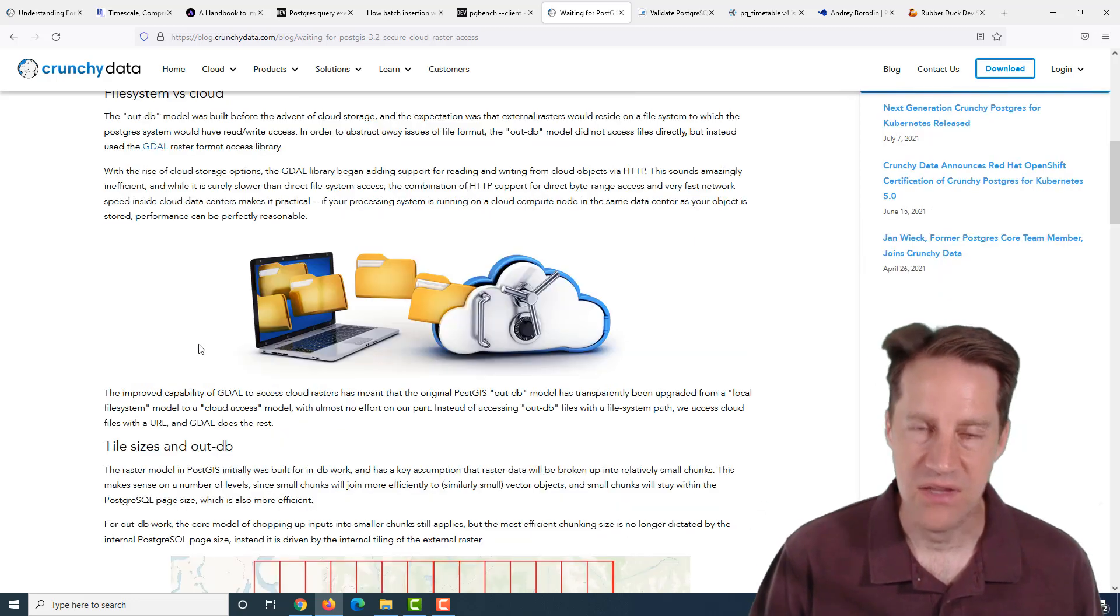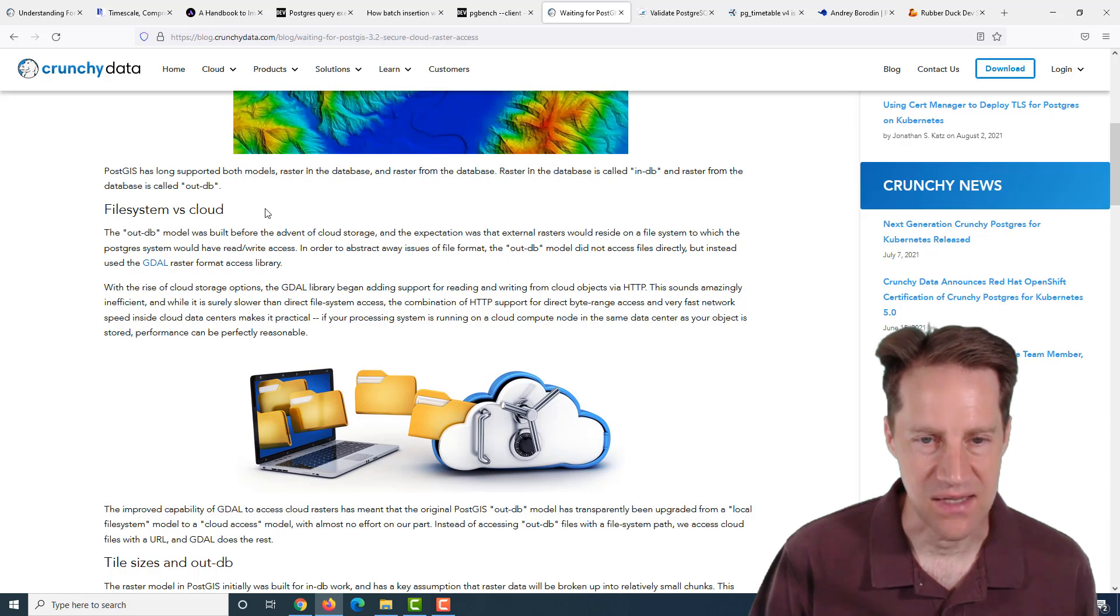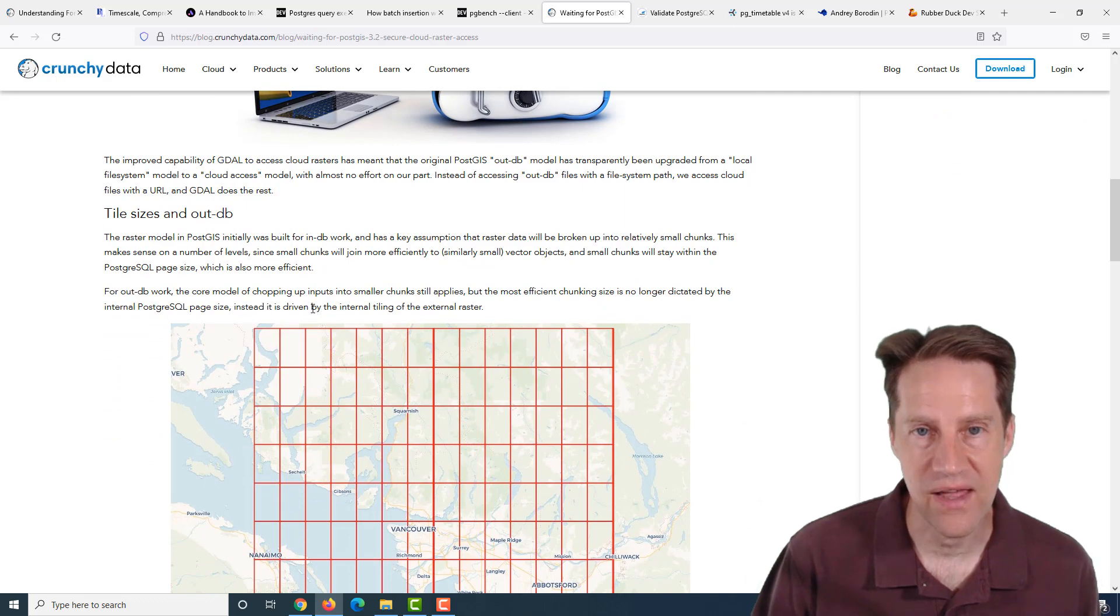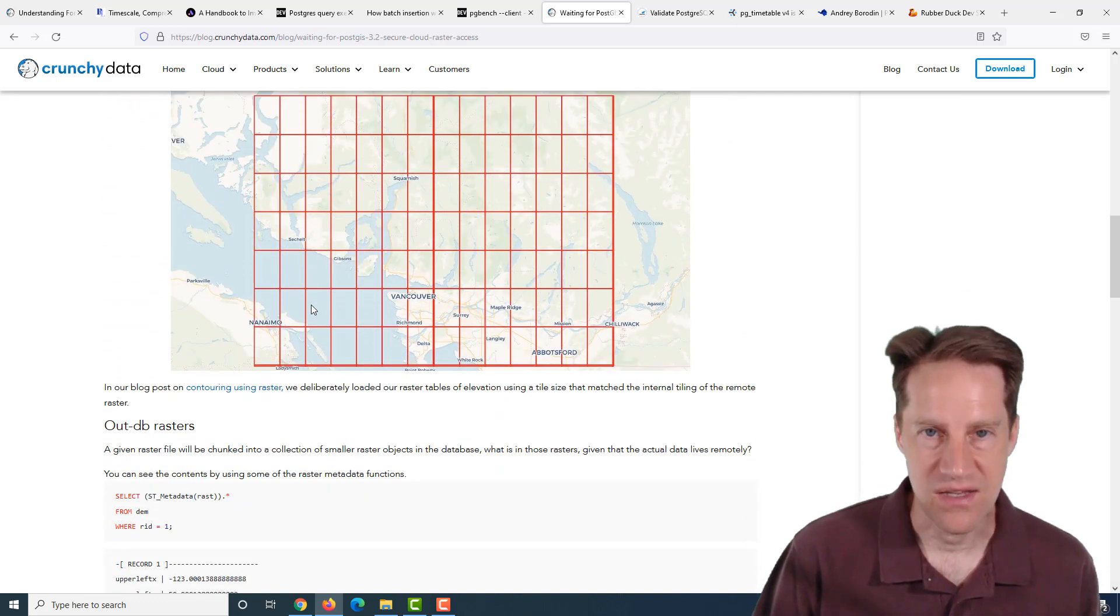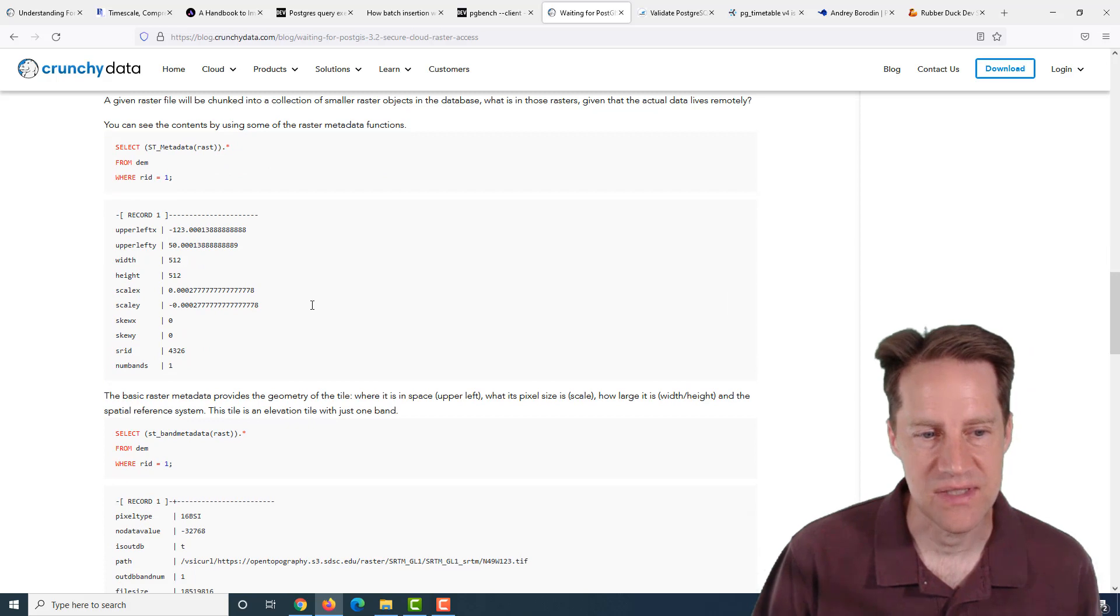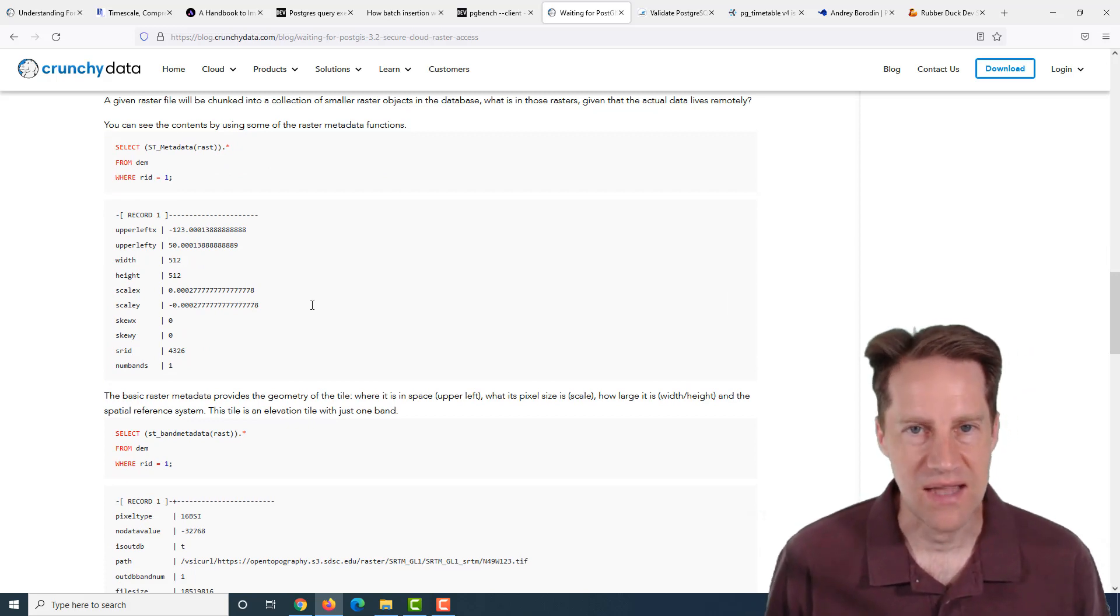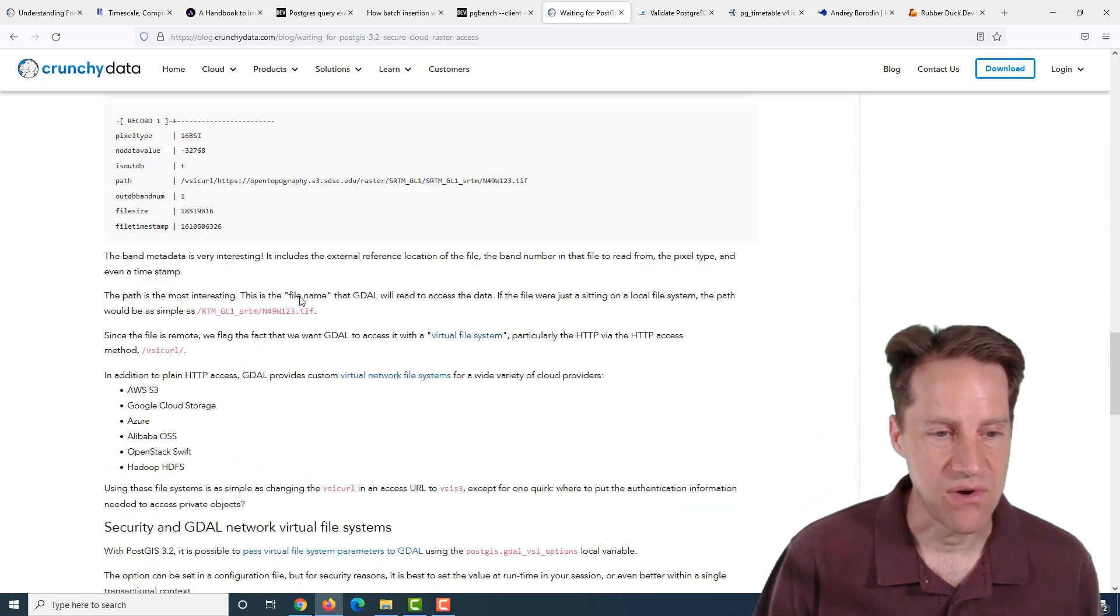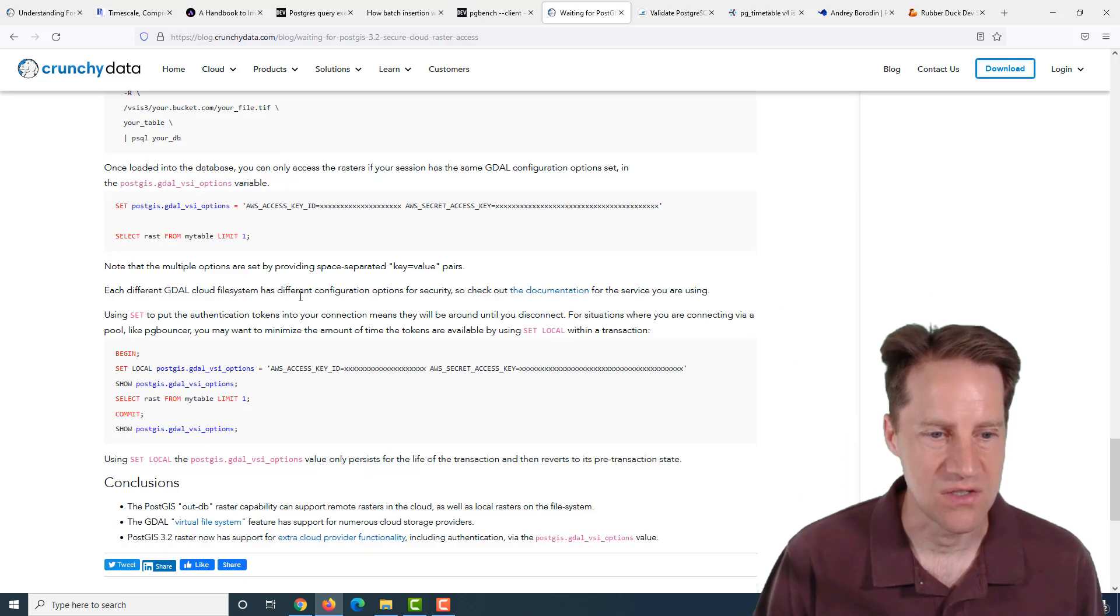They've recently added some changes to support using cloud access, and with the most recent changes, they allow you to access secure cloud access to resources. PostGIS 3.2 will enable this as well. You could have your own private buckets in S3 or Google Cloud Storage and be able to access those from PostGIS. If you want to learn more about that, check out this blog post.